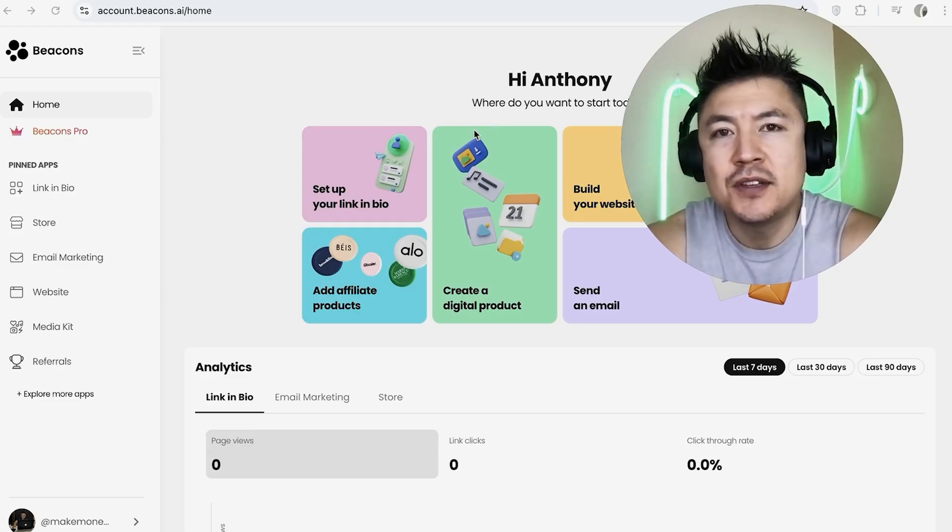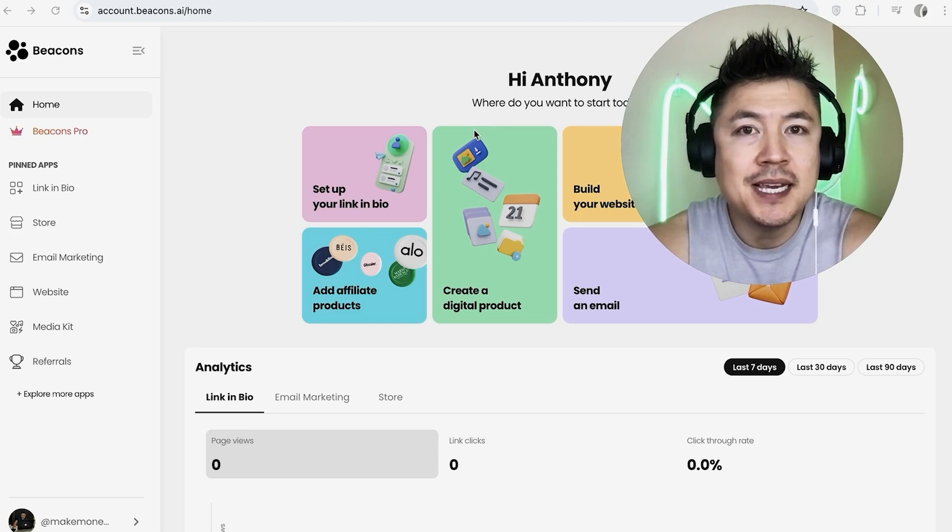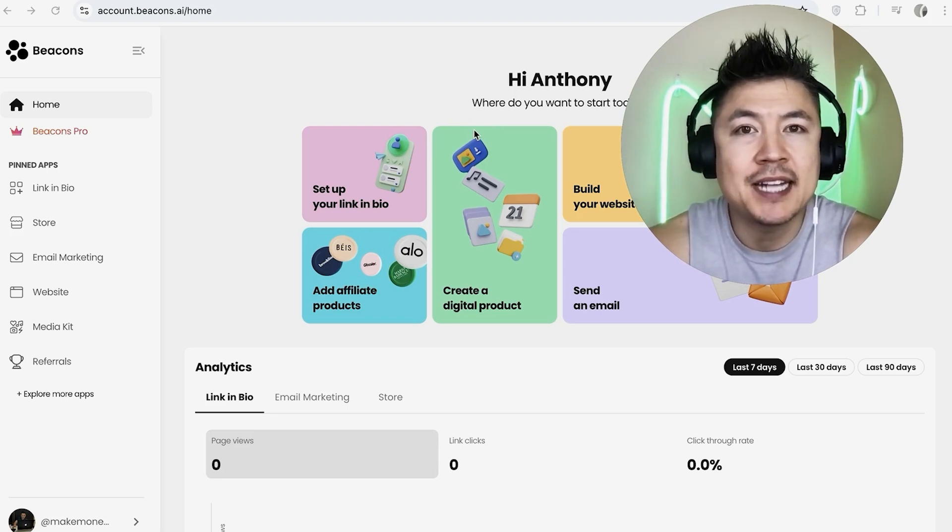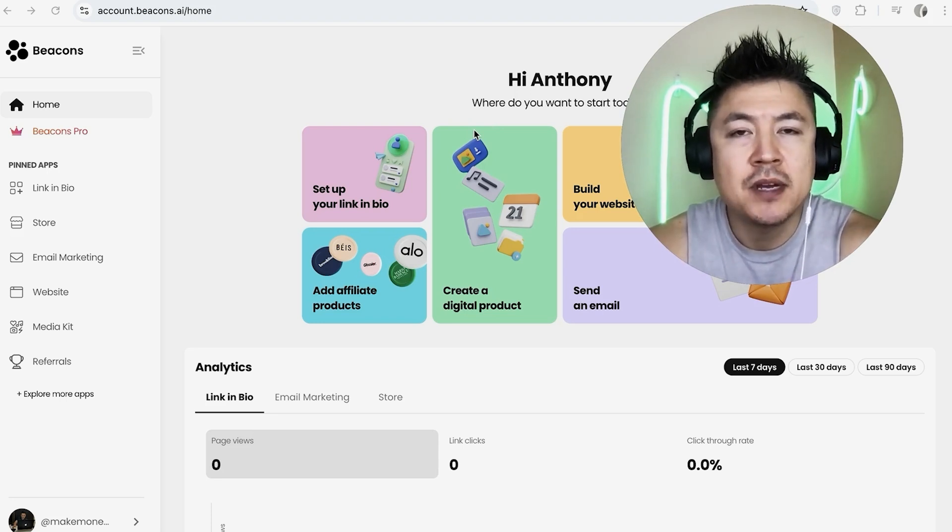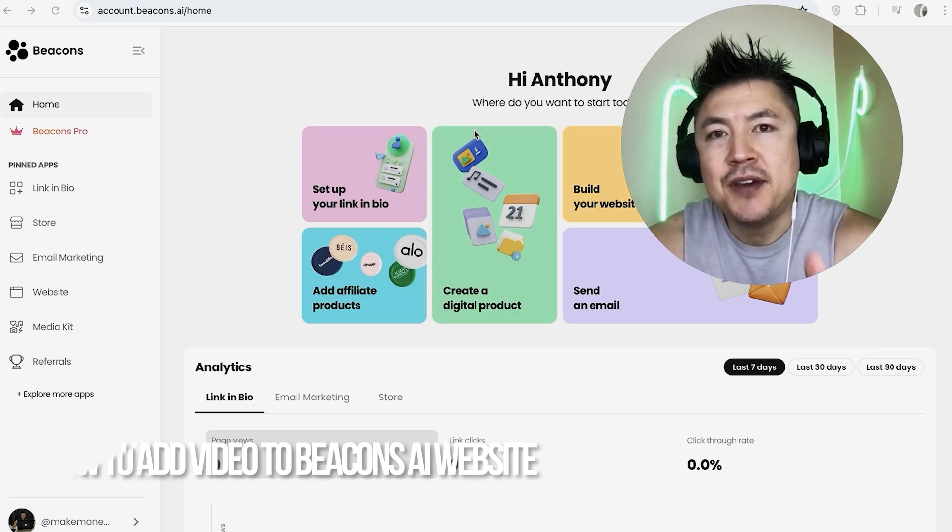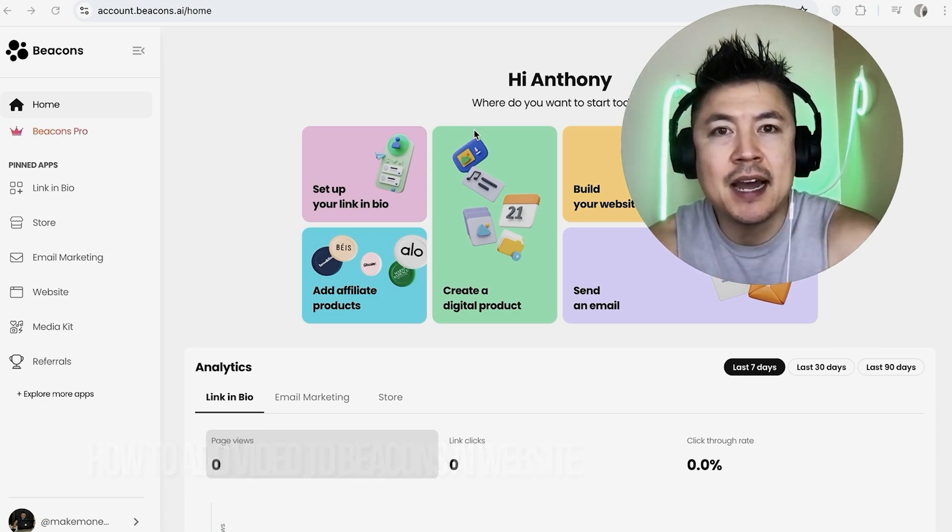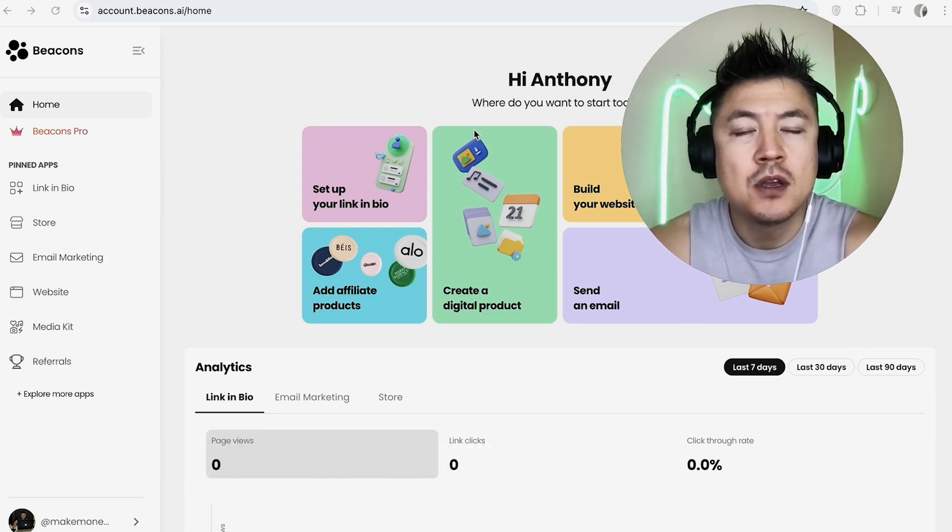Welcome back guys. Today we're talking about your Beacons AI website, and more specifically, I'm going to quickly answer a question I keep getting on my other video: how do you add a video into your Beacons AI website?